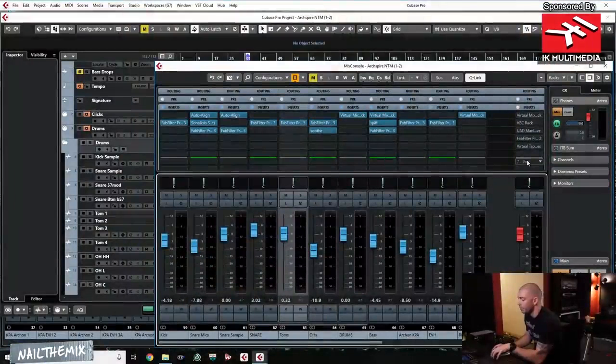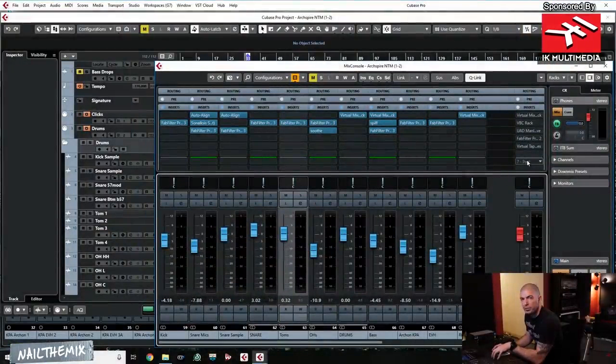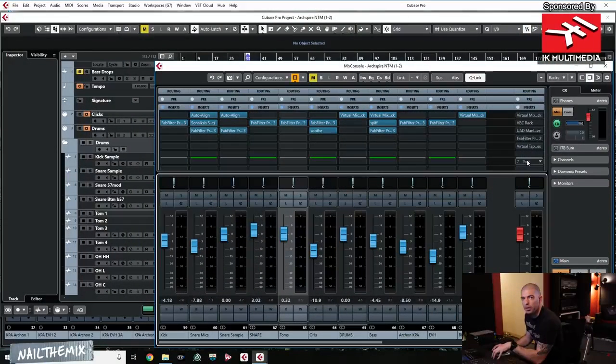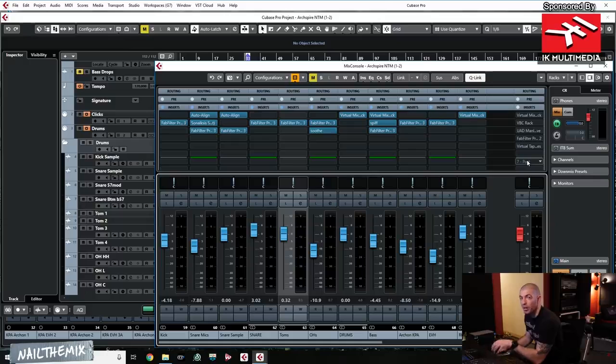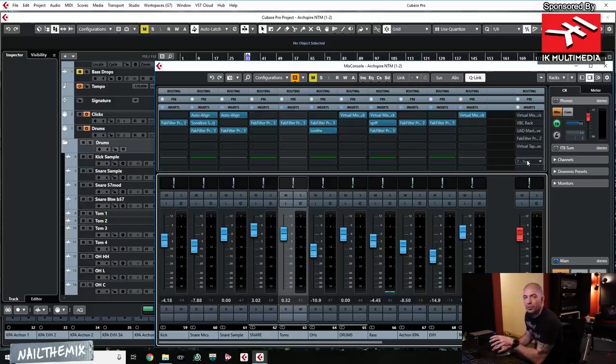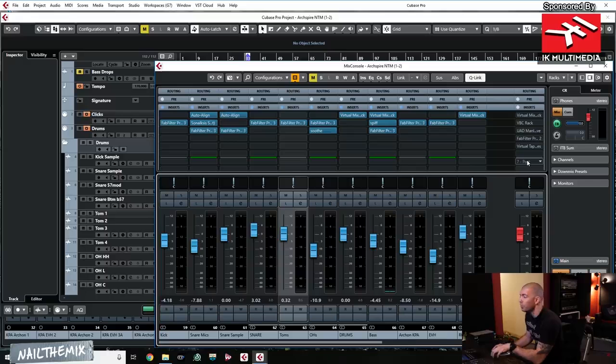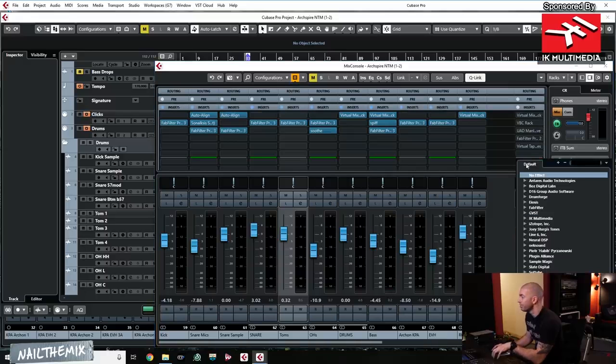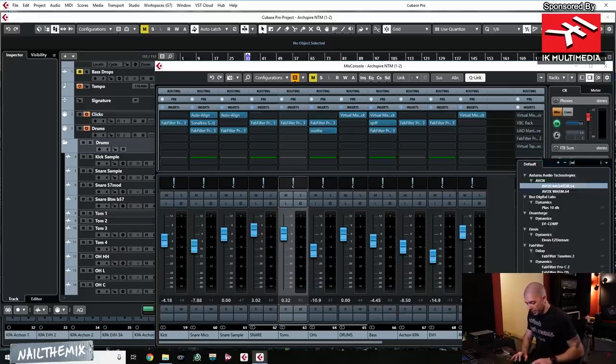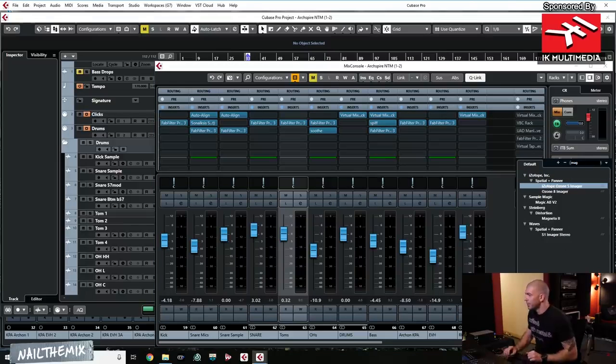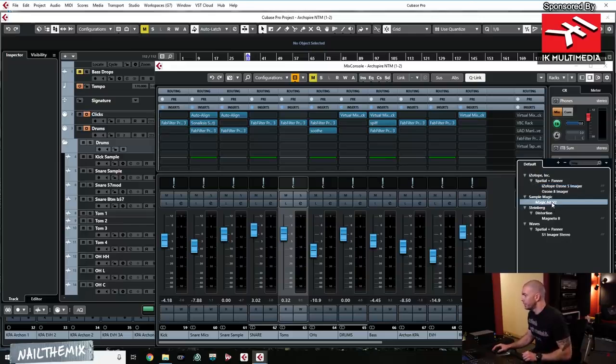So why don't we actually start with that? I'll show you some of the references that I had. I actually just right now copied over my references folder from the original Archspire session. I don't even remember. I haven't looked in it. I don't remember what they were. So we'll see what those were and maybe pull a few of them up.